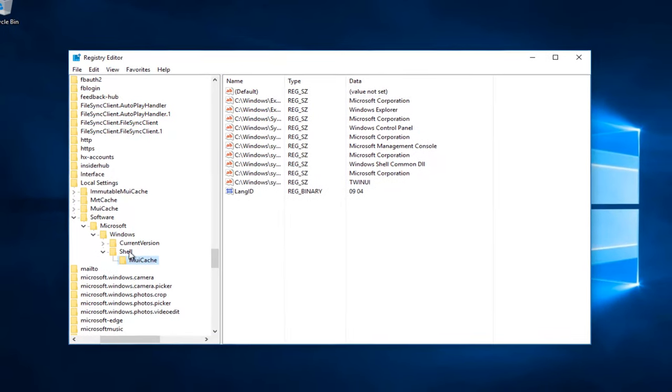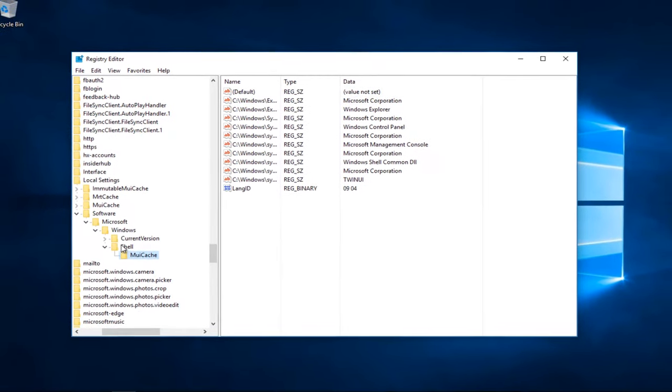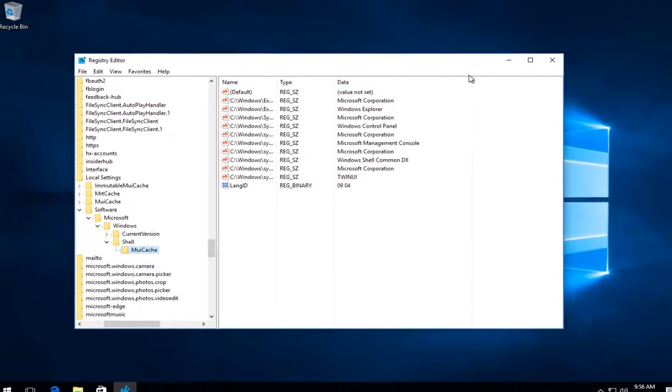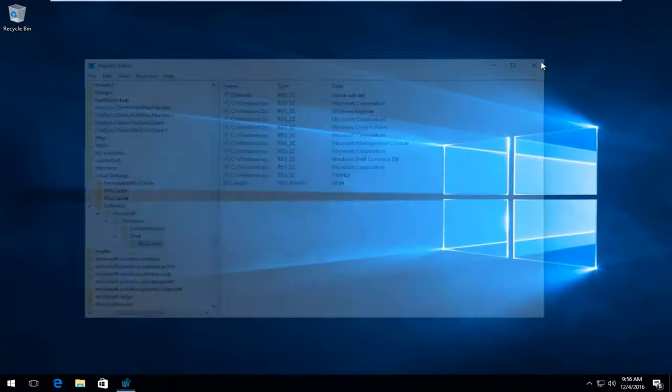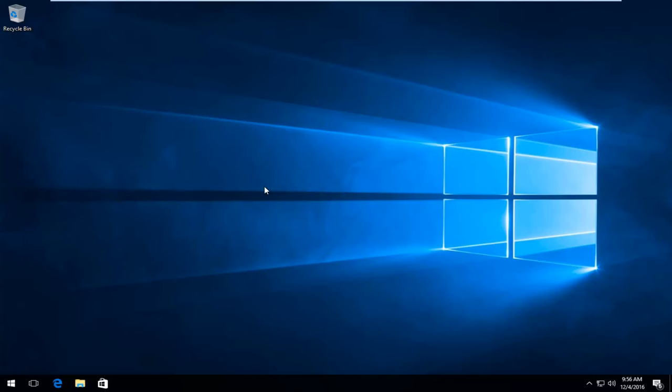At this point you can close out of the Registry Editor and you should be good to go. I would recommend restarting your computer and then try File Explorer. Like I said, everything should be good.